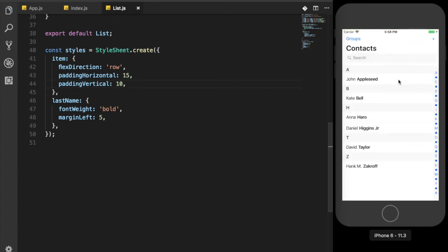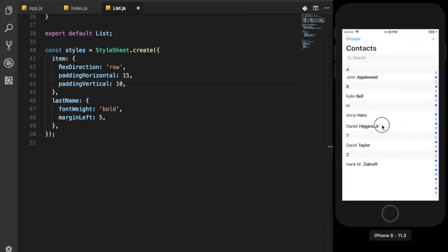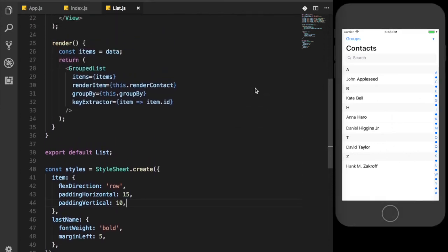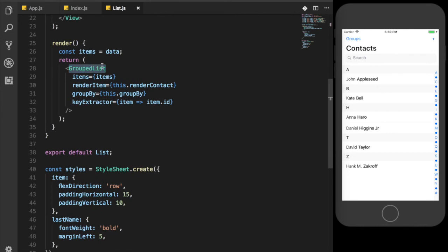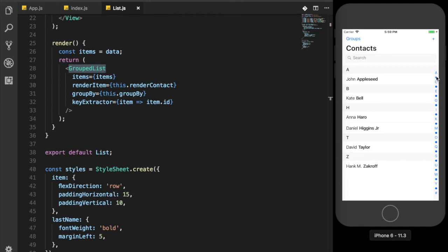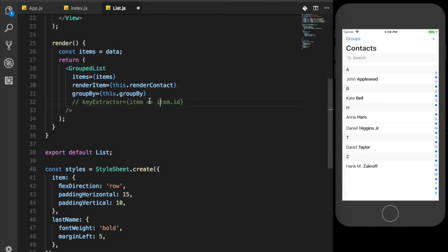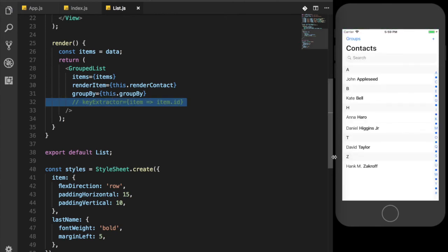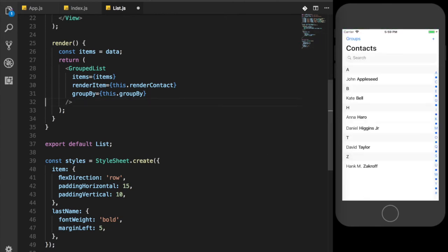Right now we can see the contact list with group headers A, B, H, T, Z and so on. Also on the right we can see all the alphabet letters as a section that can be clicked. By default the grouped list has sections of the Latin alphabet on the right, and also key extractor should be item ID as well. So if we skip the key extractor prop, we don't see any warning so we can skip this prop as well.